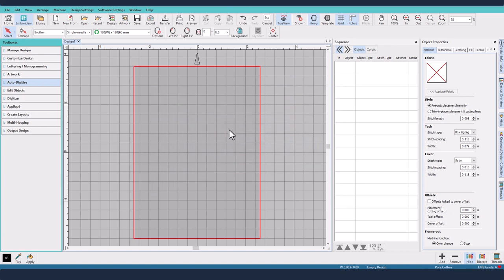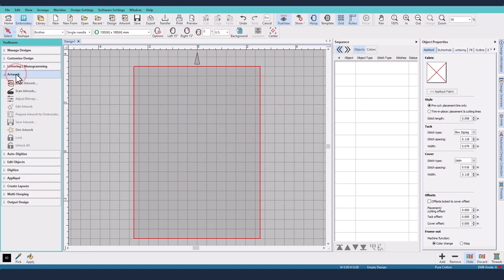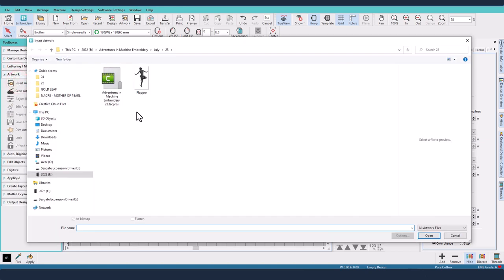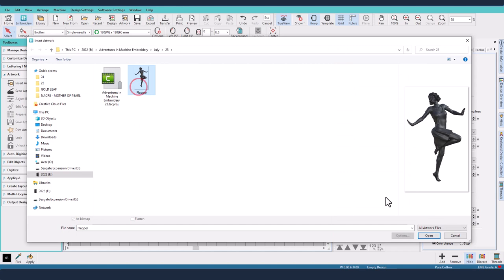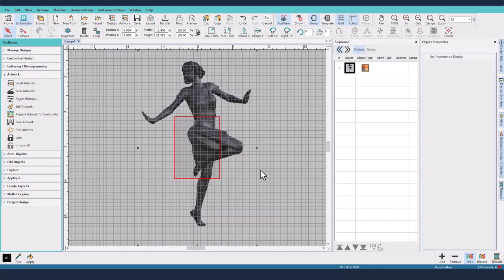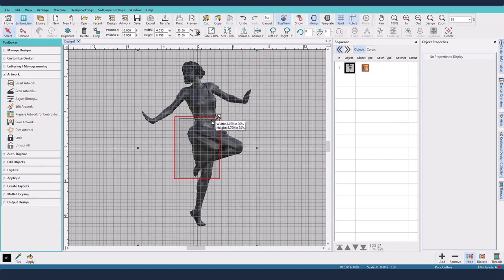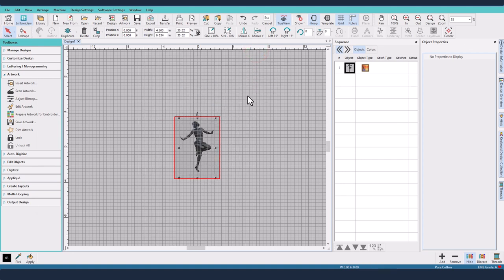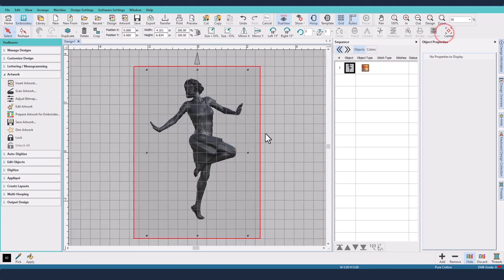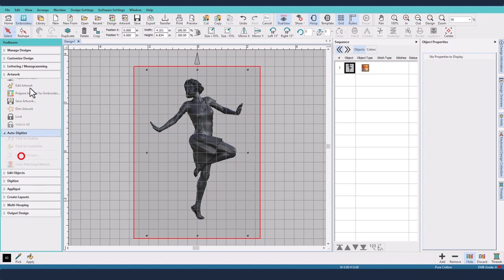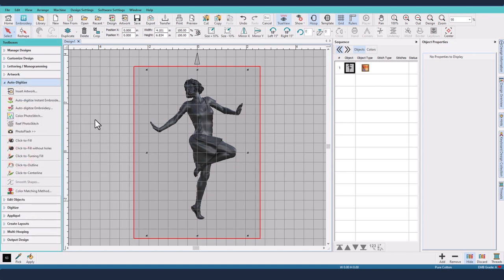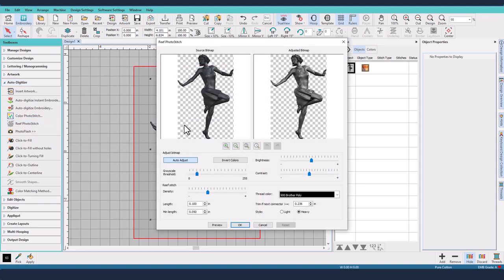So the first thing that I will need to do is bring in my artwork, and I've prepared a flapper dancer in some 3D software that I regularly work with. I'm going to resize her to fit within my hoop. So we've got her loaded, we've got her selected, we now go over to the Auto Digitize Toolbox and we hit Reef Photo Stitch.